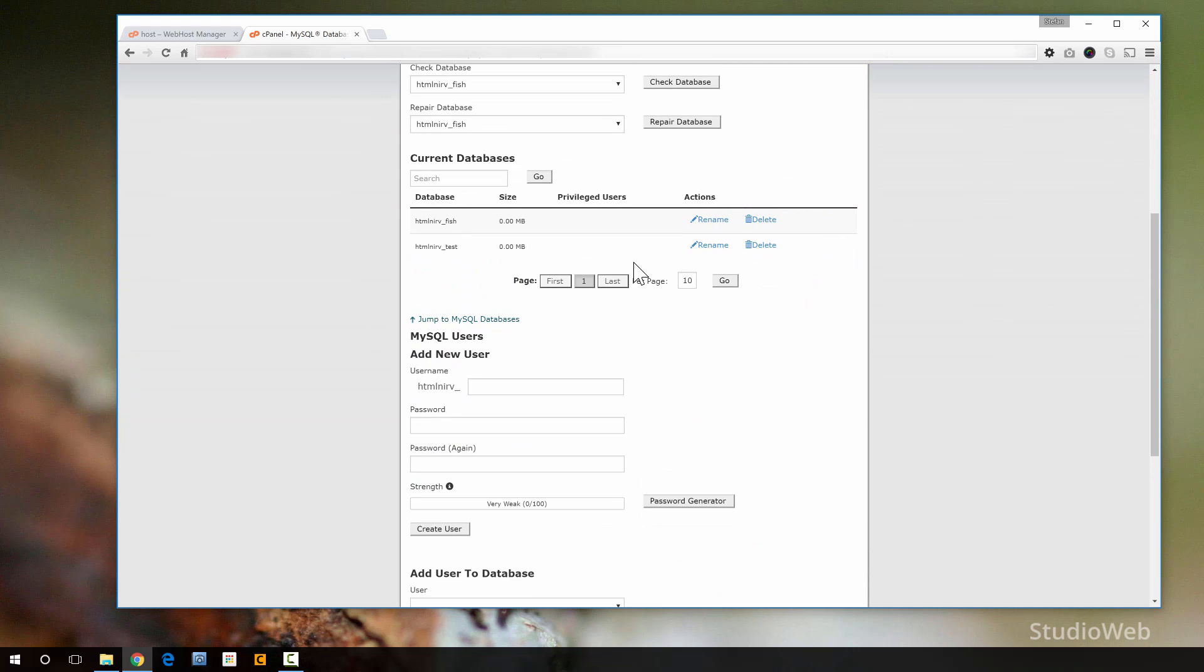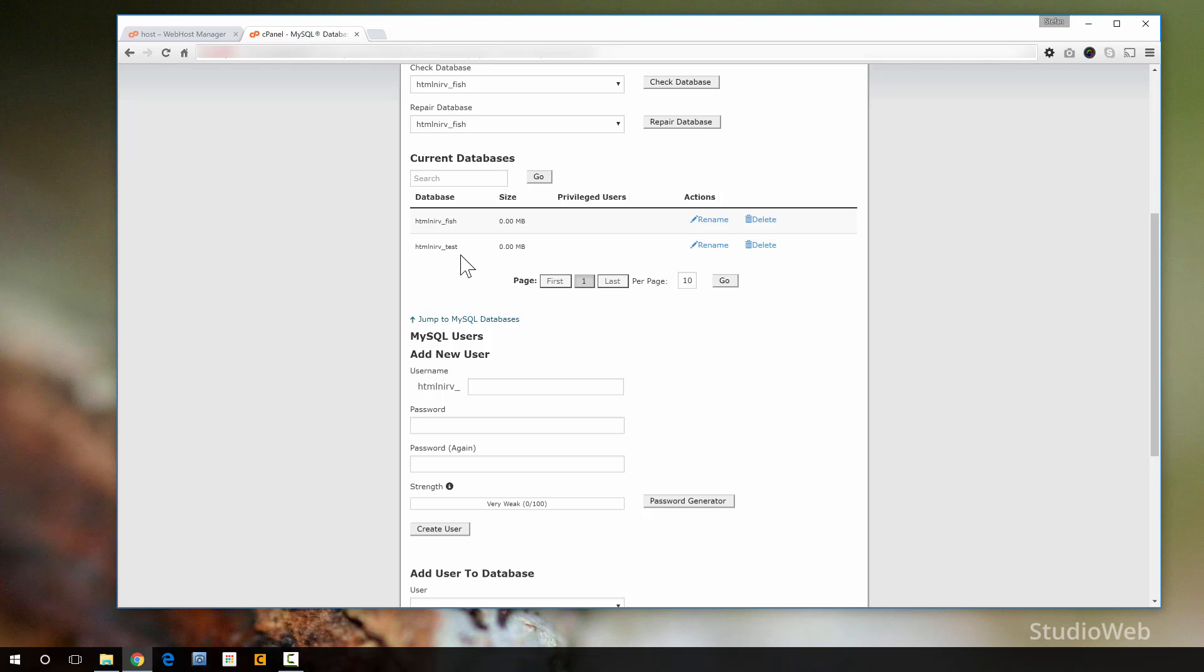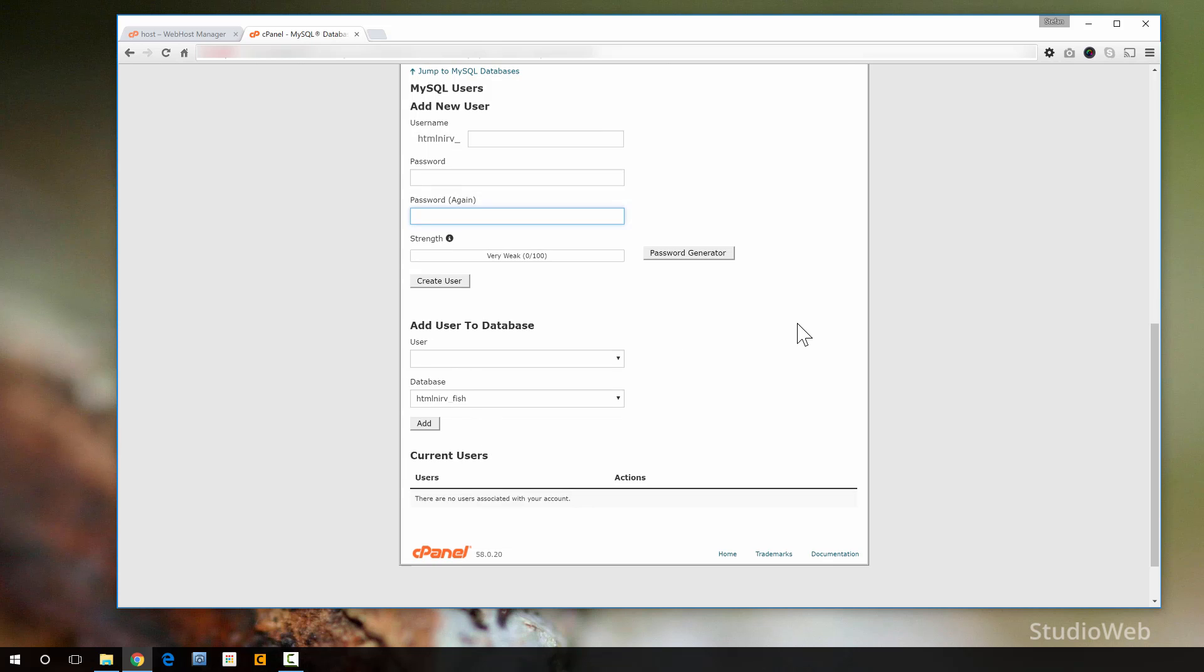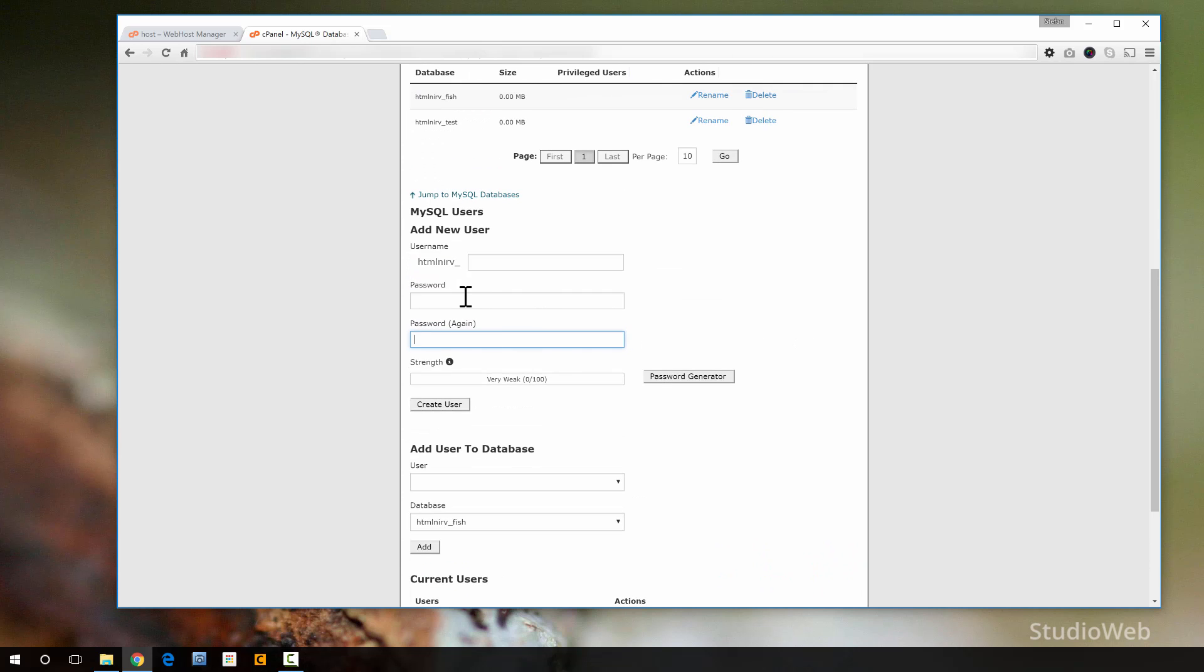So if you scroll down here, here it is, HTMLNerveFish. Why HTMLNerve? Because that is the name of the cPanel account that was given to me. You don't have much of a choice there. So then it just adds fish to it. So you've created your database. That's pretty cool. So now you've got to add a user to the database.